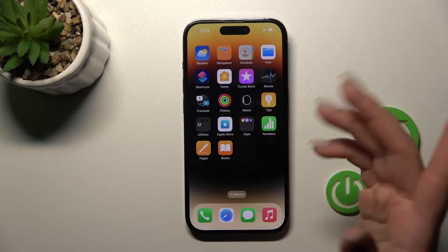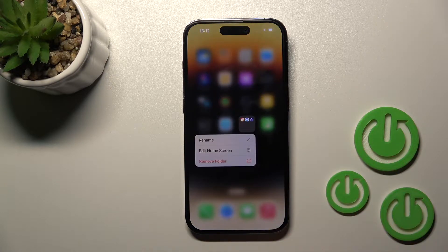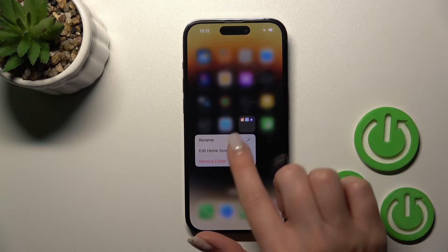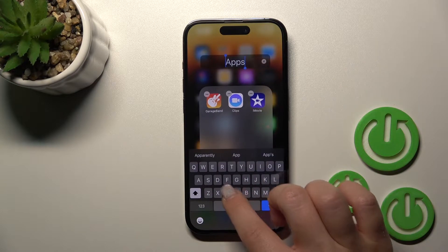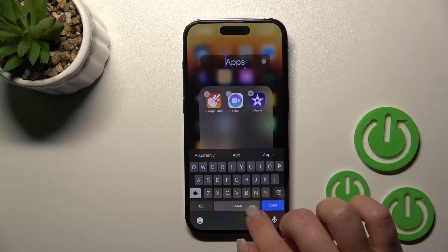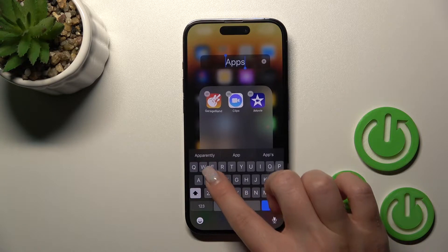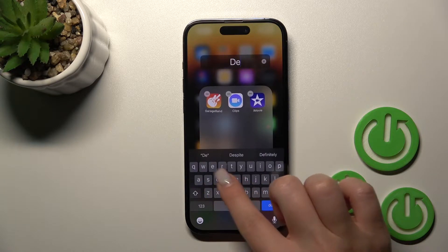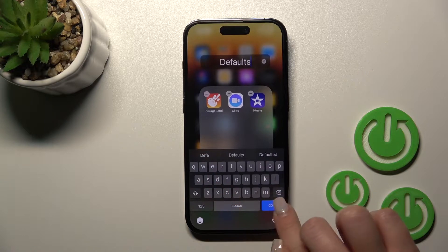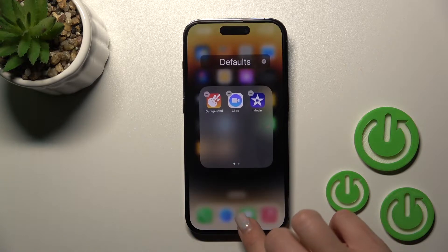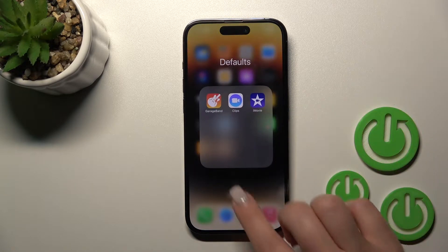If you want to rename it by the second way, just hold the folder for a while and then click rename. Type the new name — for example, 'Defaults' — and tap done. As you can see, it's that simple.